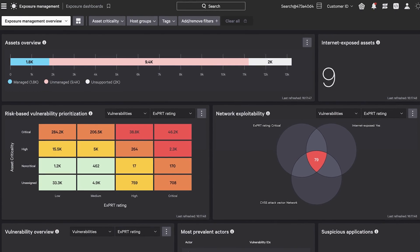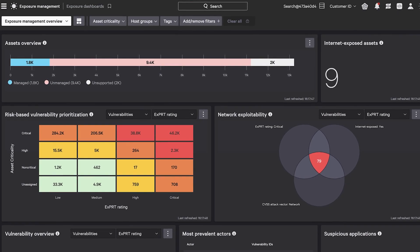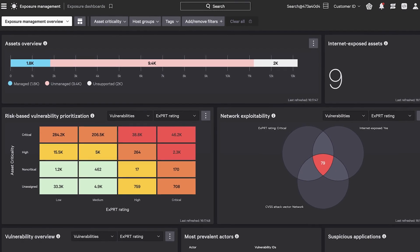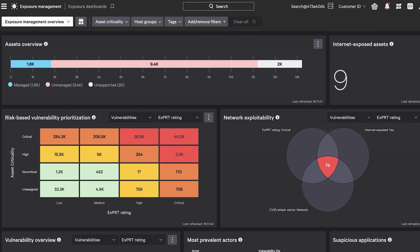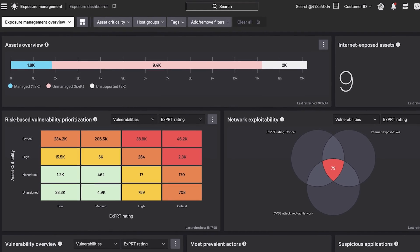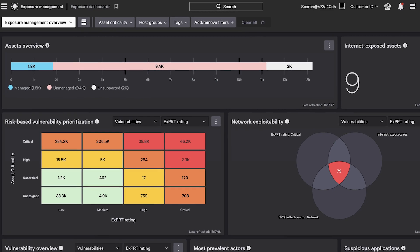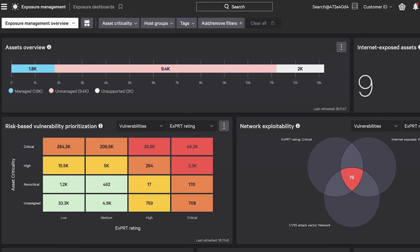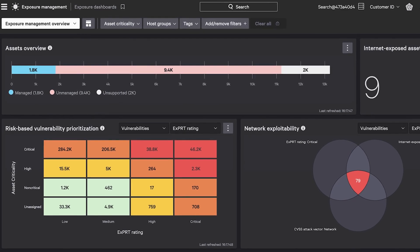Without actively discovering assets, critical devices remain hidden in the shadows and vulnerabilities multiply silently.